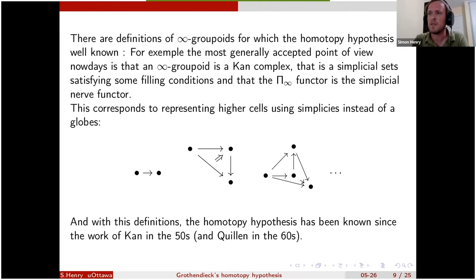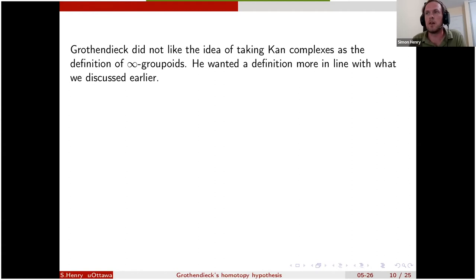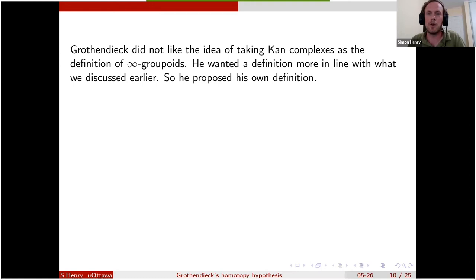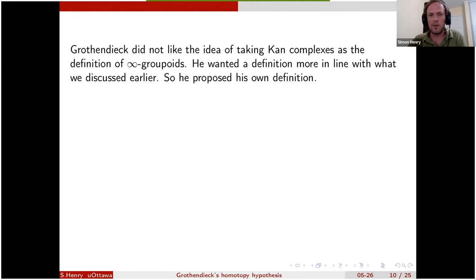Grothendieck did not like the idea of taking Kan complexes as the definition of infinity-groupoids — he explicitly says so in 'Pursuing Stacks.' He wanted a definition more in line with the way I presented things earlier, where the n-cells look like globes, because this is how category theory usually proceeds. So he proposed his own definition, which he worked out — he said he sat down for an afternoon in 'Pursuing Stacks' to work it out, though he had clearly thought about it before.